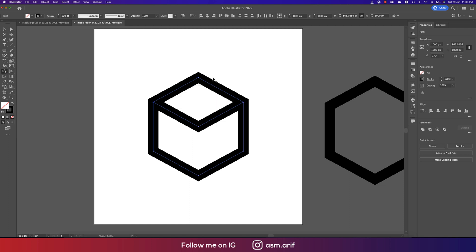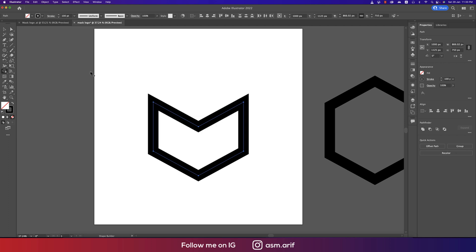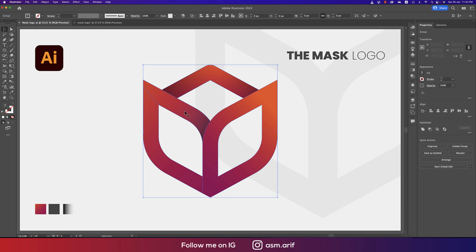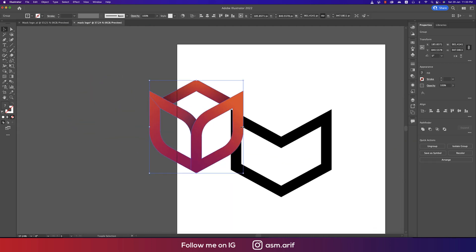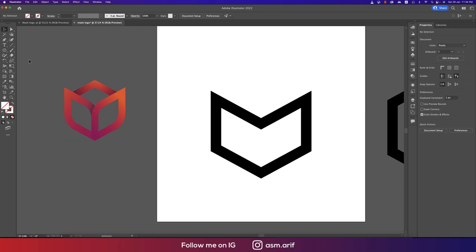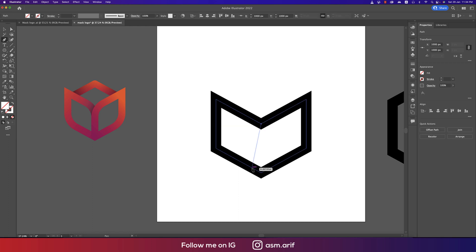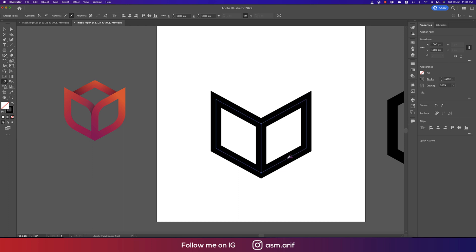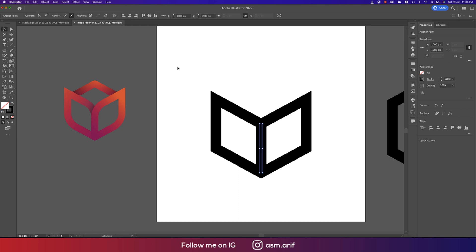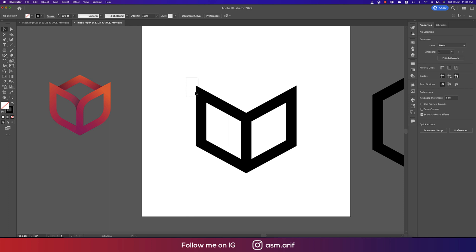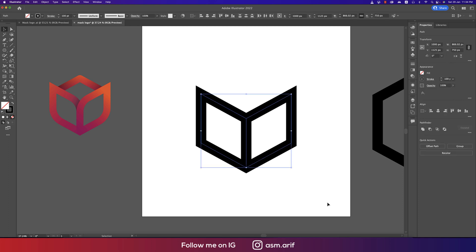Press Alt/Option with the Shape Builder tool to delete unwanted portions. Use the logo as a reference to understand how to deal with the shapes. Press P to join this portion. After joining, press I (the eyedropper/color picker) to select the same line thickness or stroke. The task is almost done.